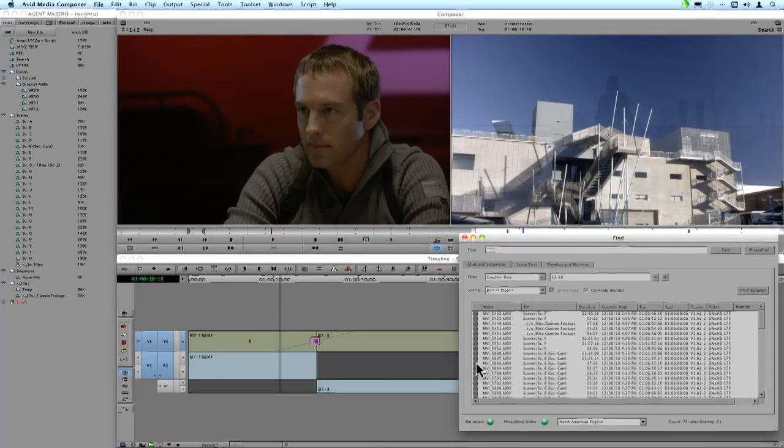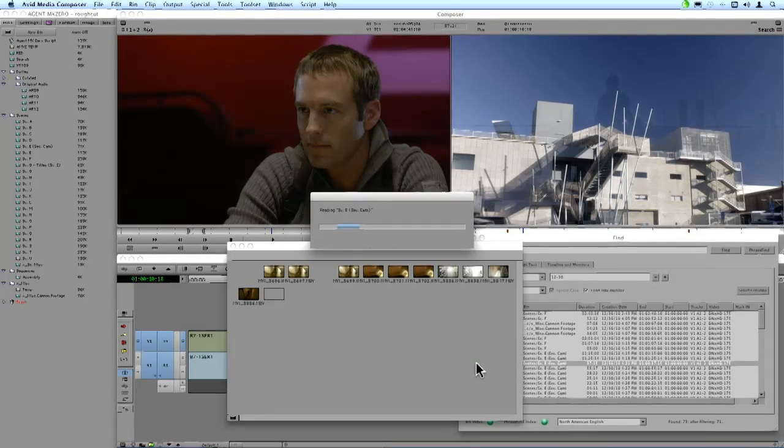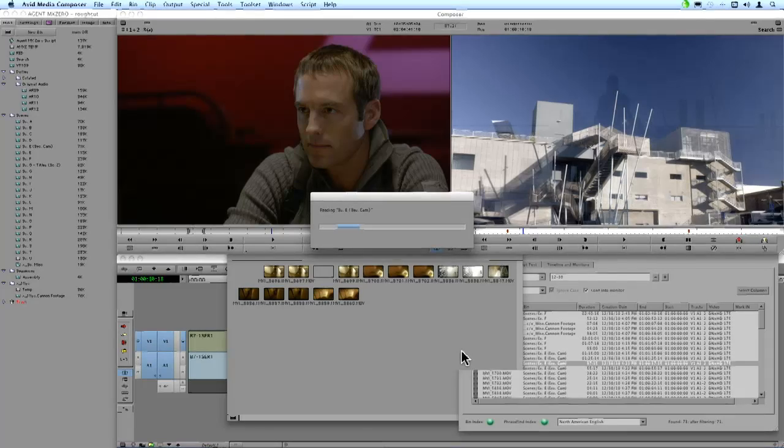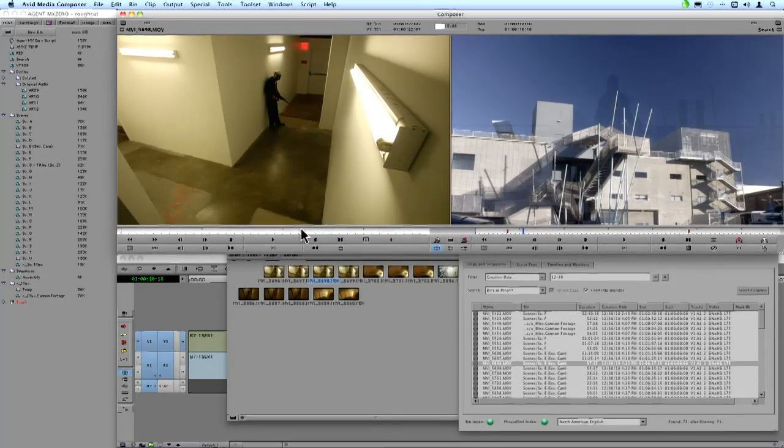So if I found the clip that I'm looking for, just double click, it opens up the bin that clip is located in, and automatically loads the clip into the monitor.